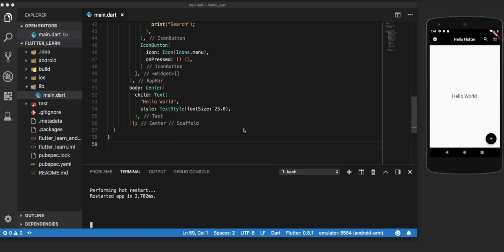In this video, we will talk about two of Flutter's most powerful tools which allow users to build apps faster, namely hot reload and hot restart. Flutter's hot reload feature helps you to quickly and easily experiment, build UIs, add features, and fix bugs within the code.